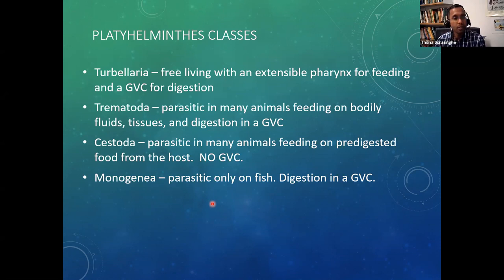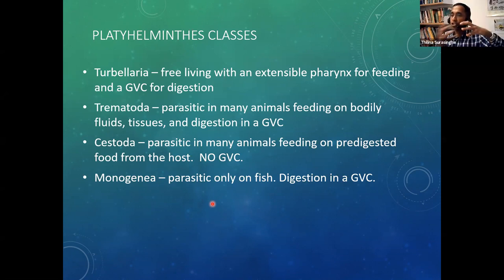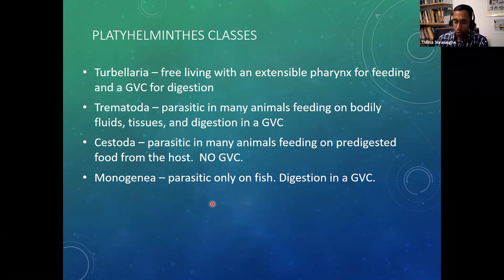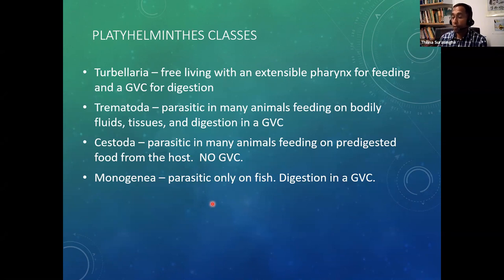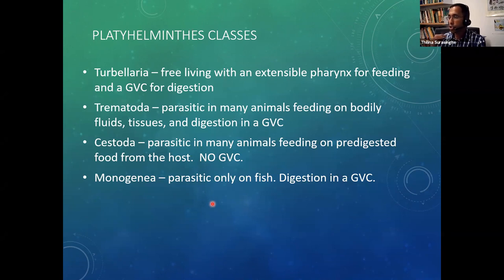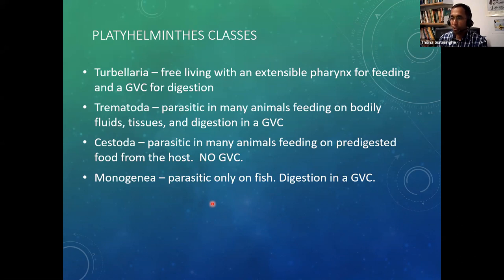An incomplete gastrovascular cavity means they have a mouth but no anus — it's a blindly ending tube. For parasites this makes sense because they use everything they ingest. For free-living Turbellaria, since there's only one opening, they have to expel whatever they cannot digest back out through their mouth — they essentially poop out of their mouth.